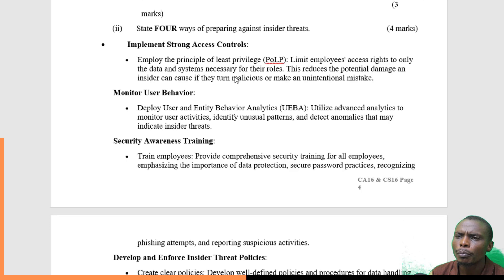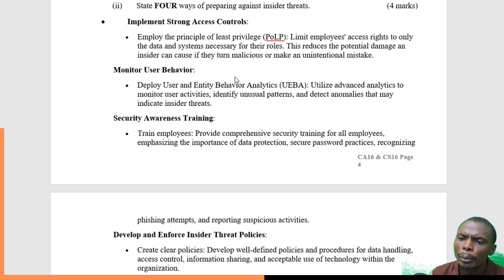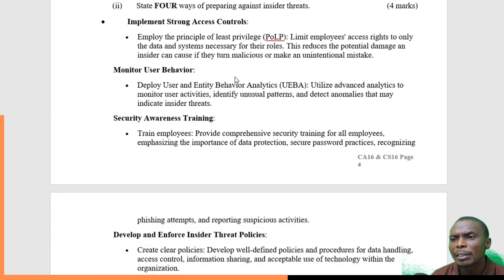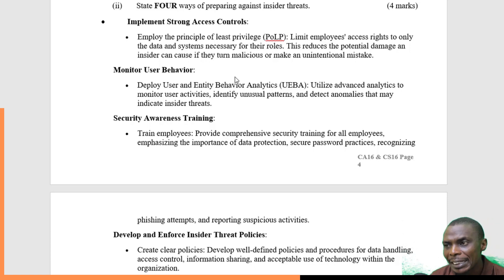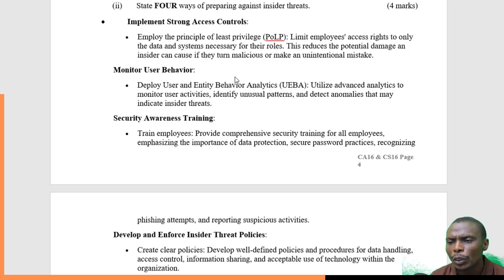The second part of the question asks: state four ways of preparing against insider threats. The first is to implement strong access control — sometimes called DLP. This limits employees' access rights so they can only access data or systems necessarily within their roles, reducing potential damage because each person can only access information relevant to their role.